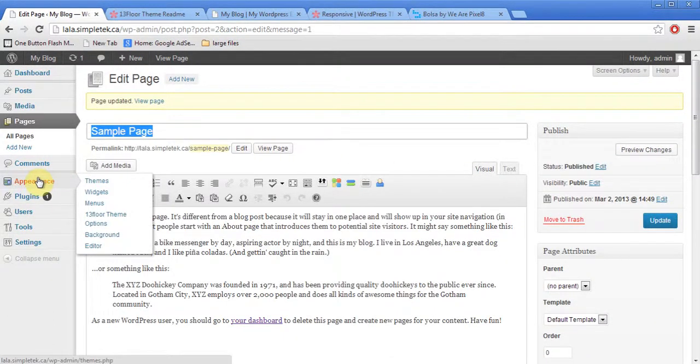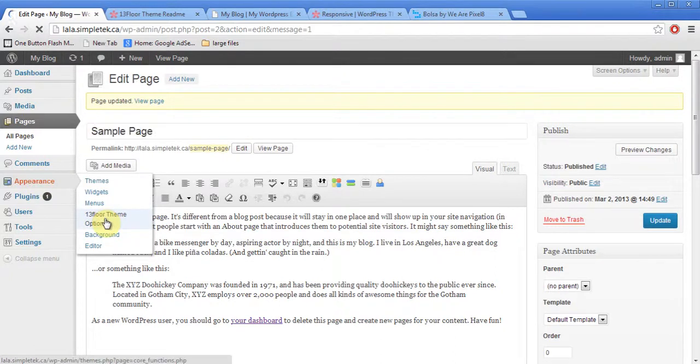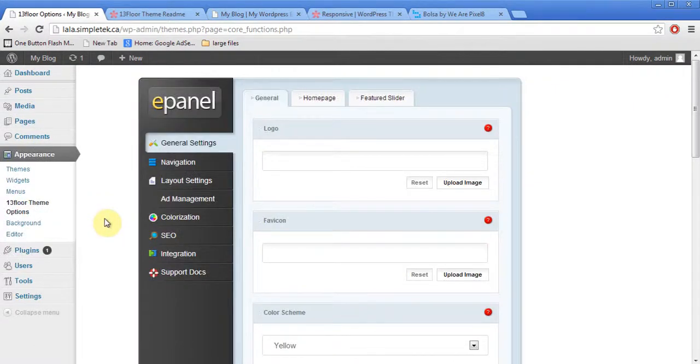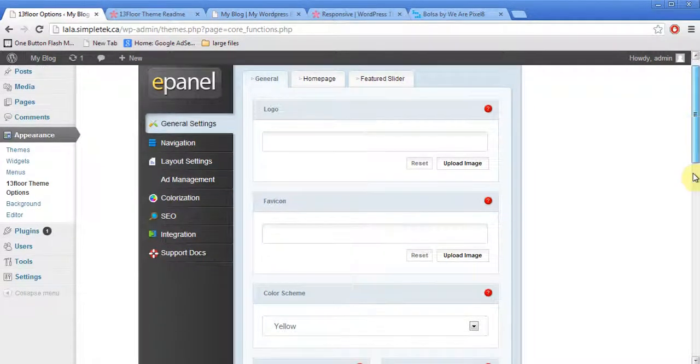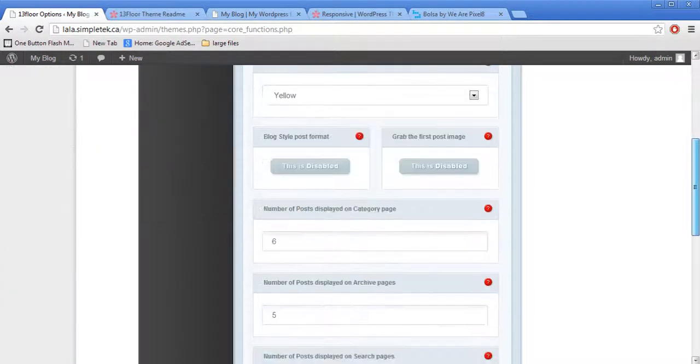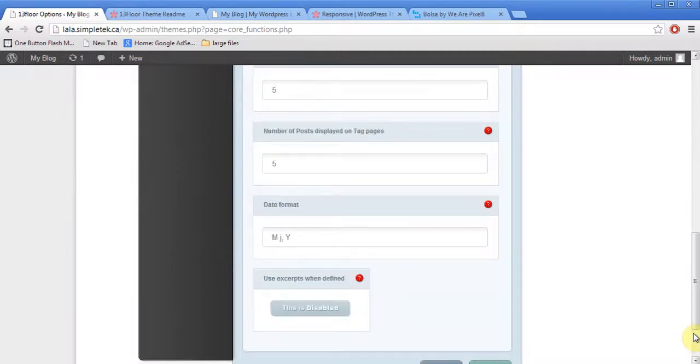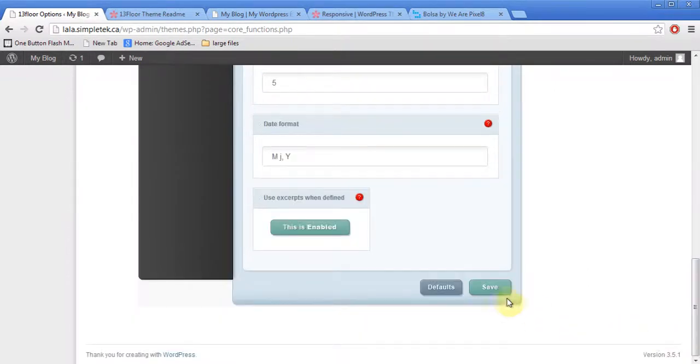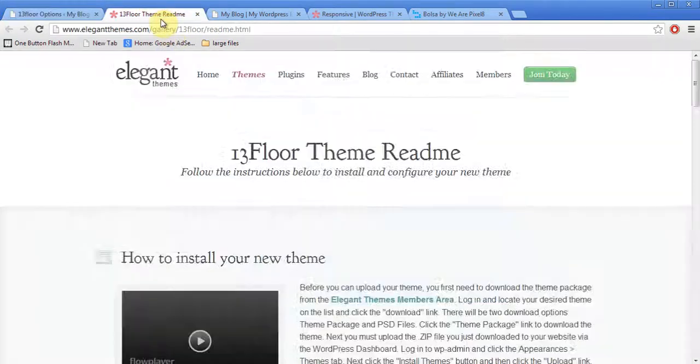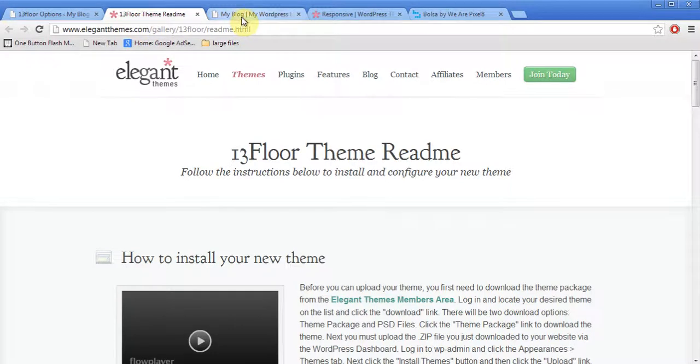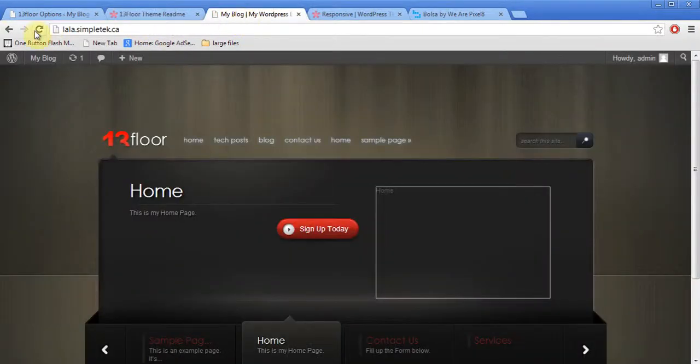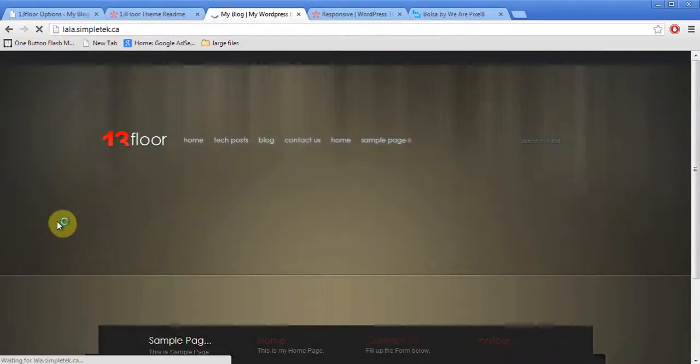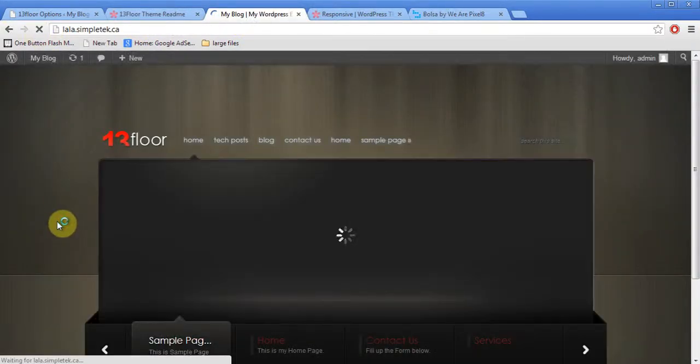I'm going to go to appearance, 13 floor theme options. And I'm going to scroll down here in this general section. And activate the excerpt options. I'll say excerpt should be enabled. And I'll hit save. I'll come back to my front end. This is my front end. I'll hit refresh.